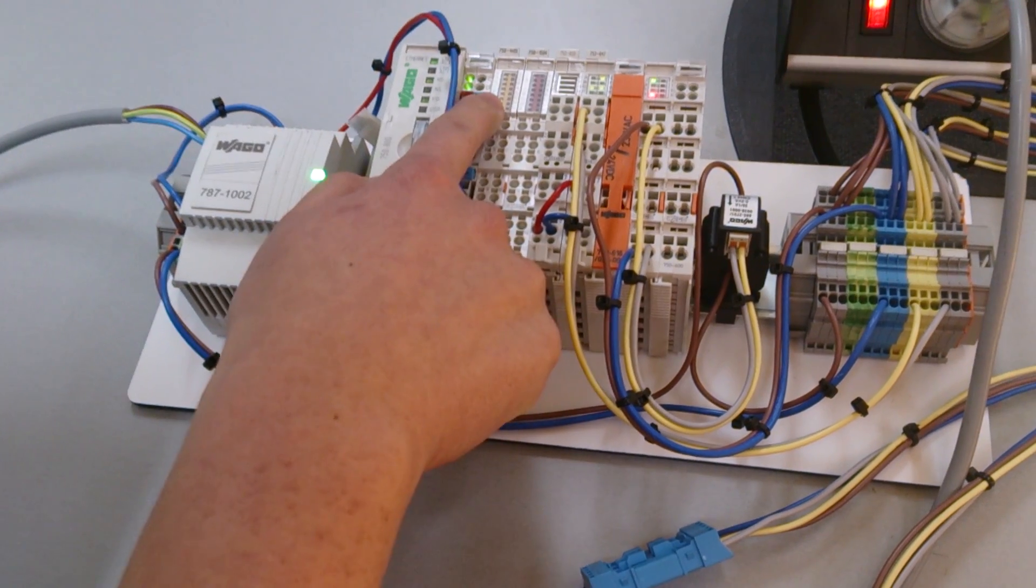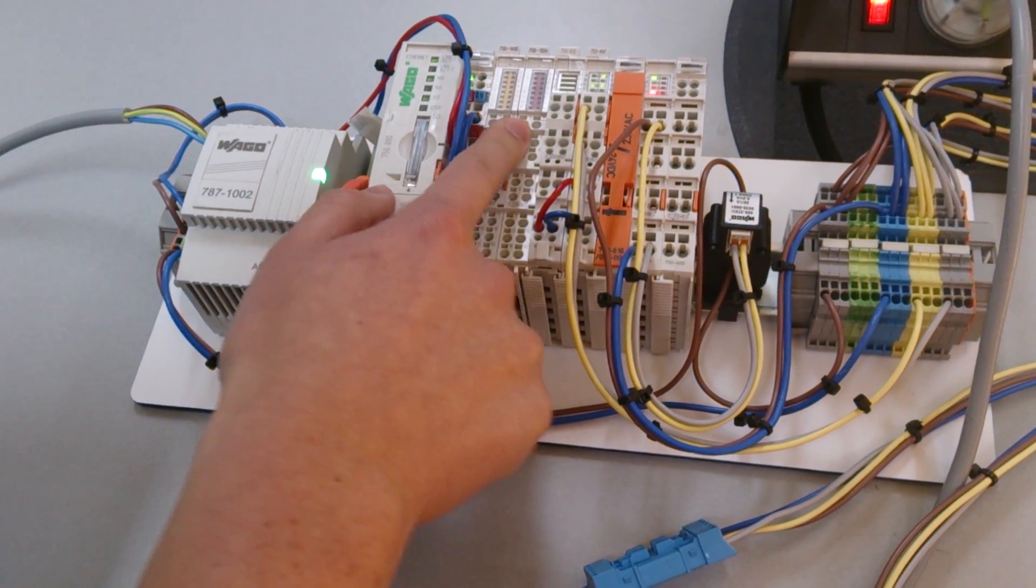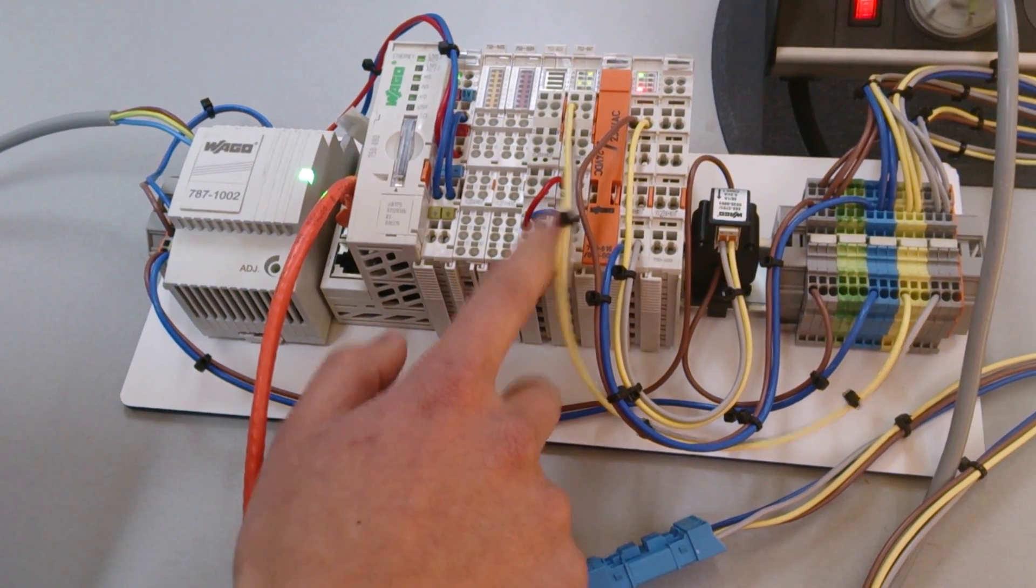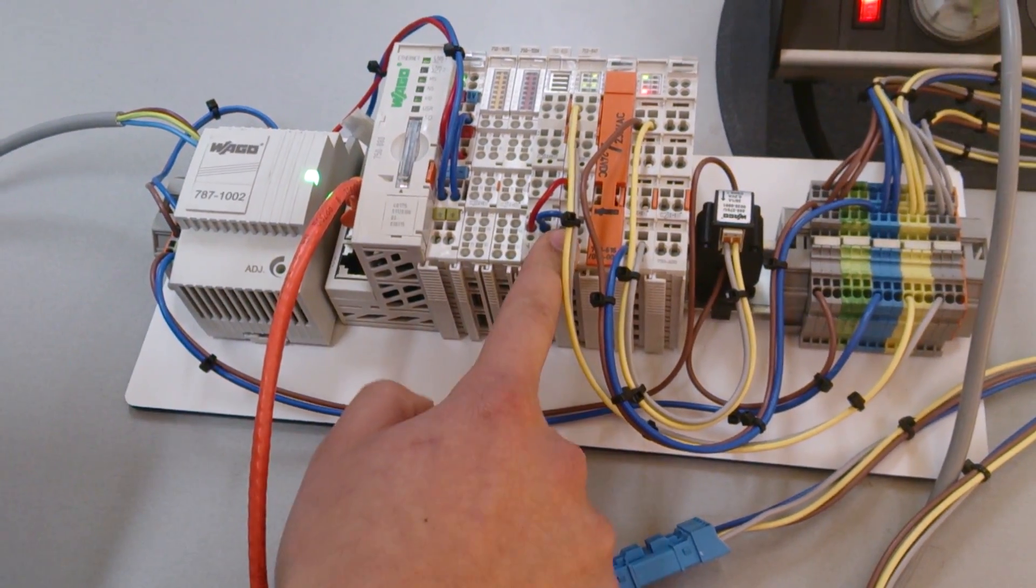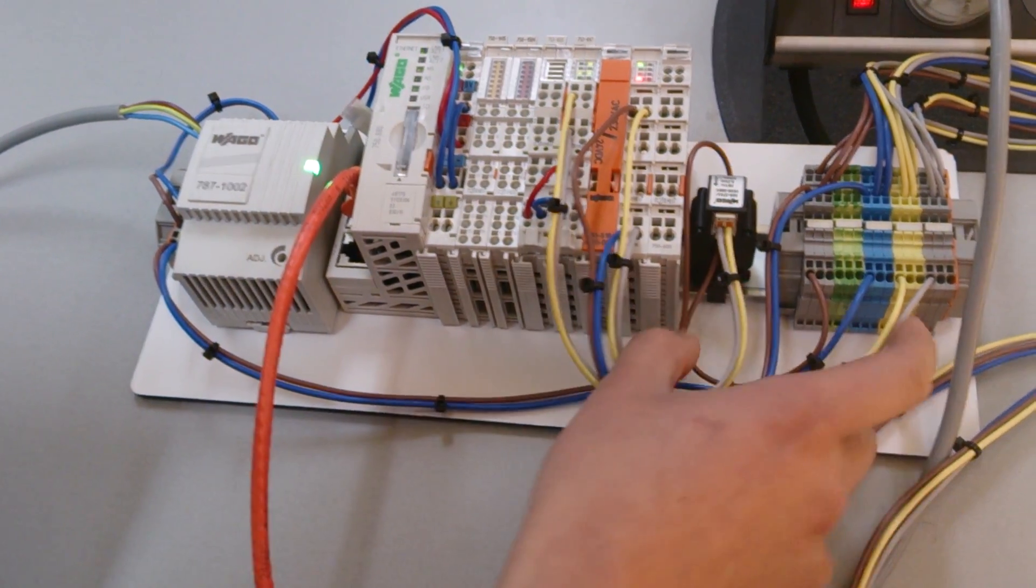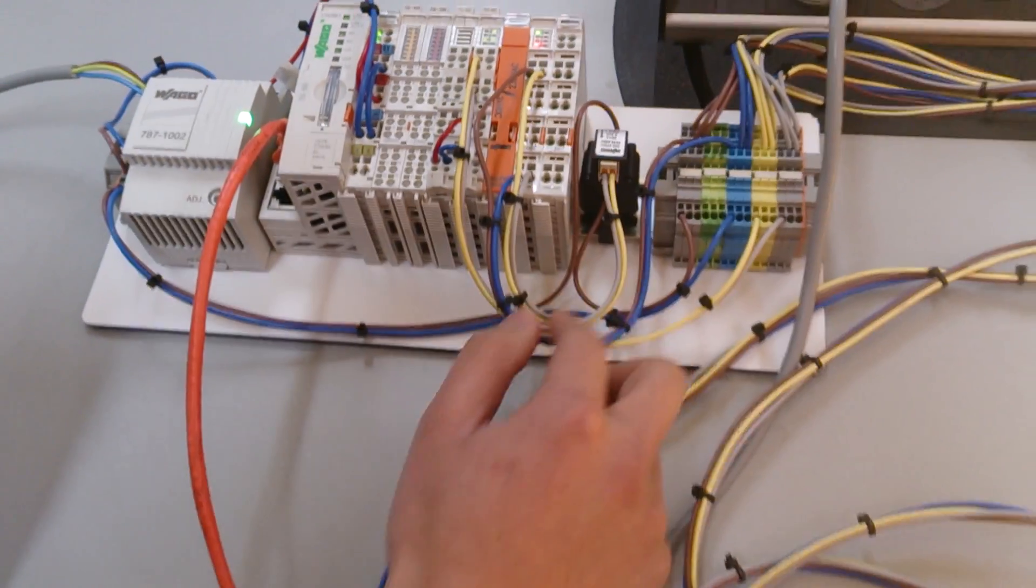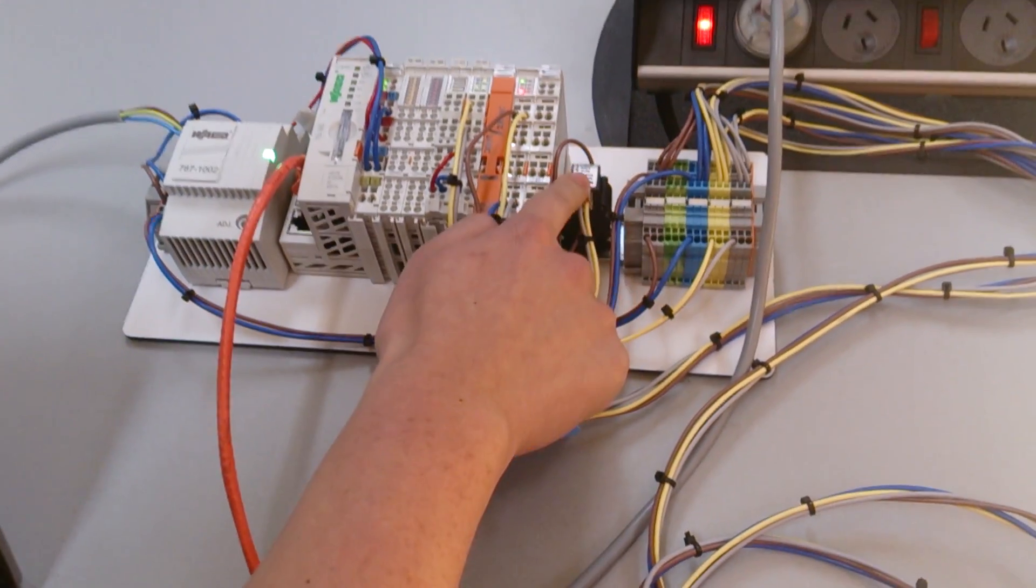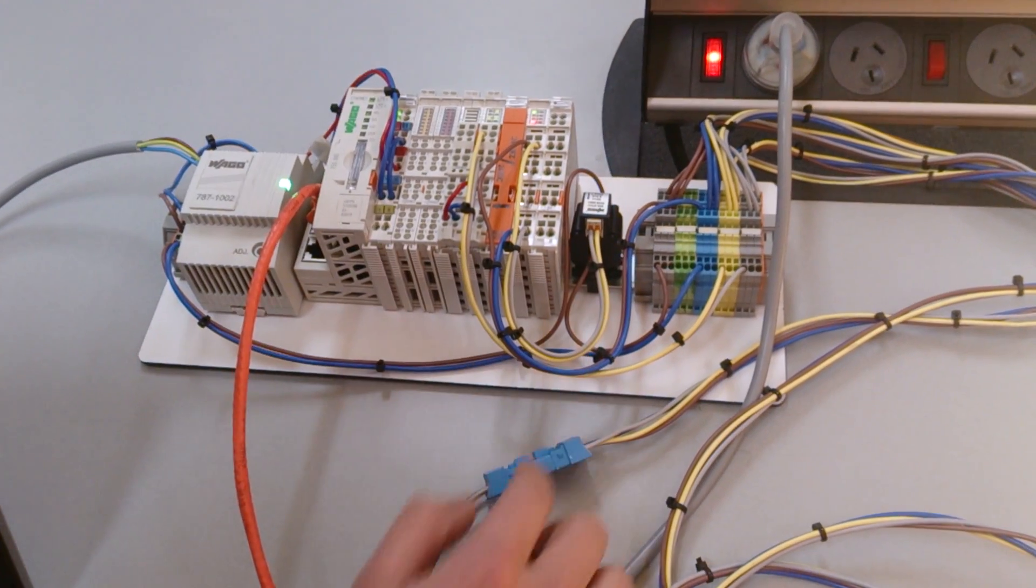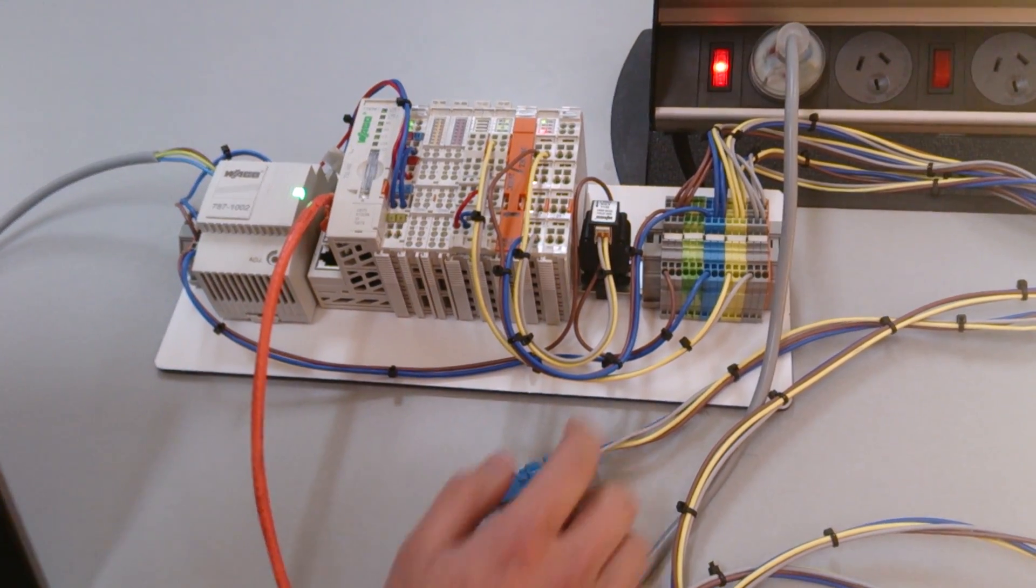We have an input and output card, just your regular DALI lighting master card. And you can see it's linked to, this is a power monitor, so you can monitor the current.